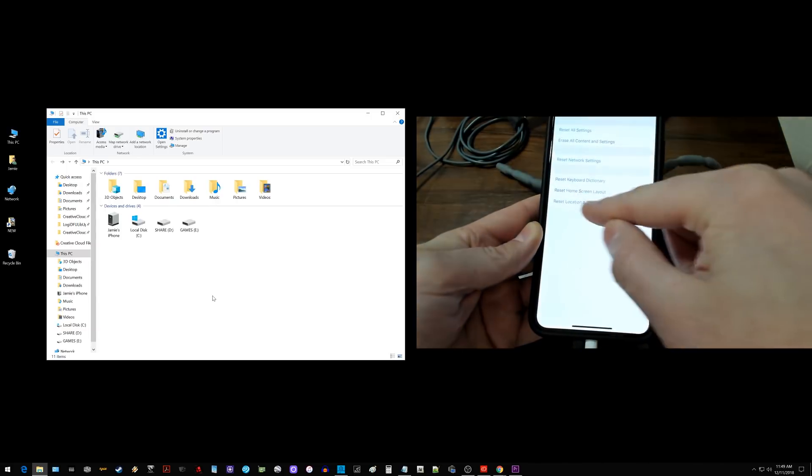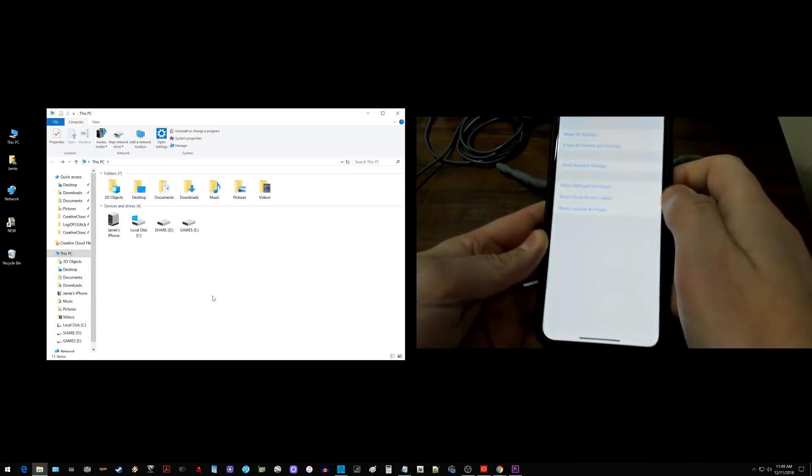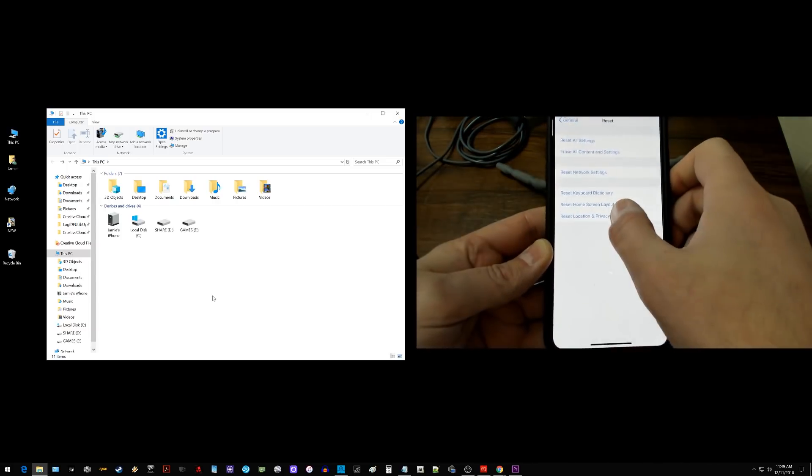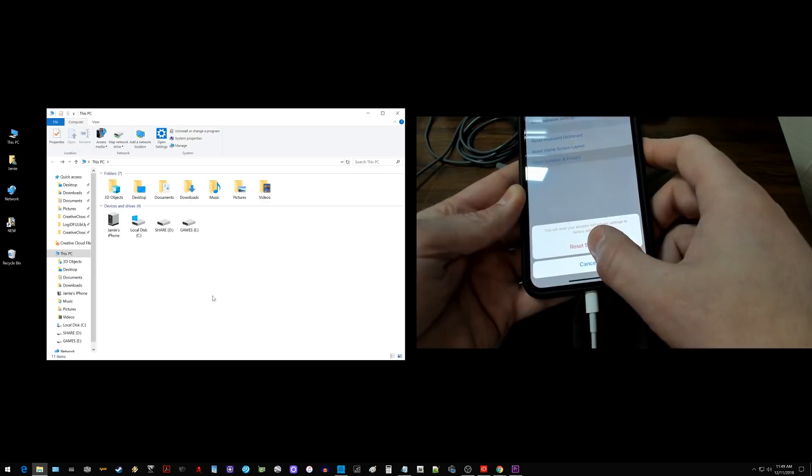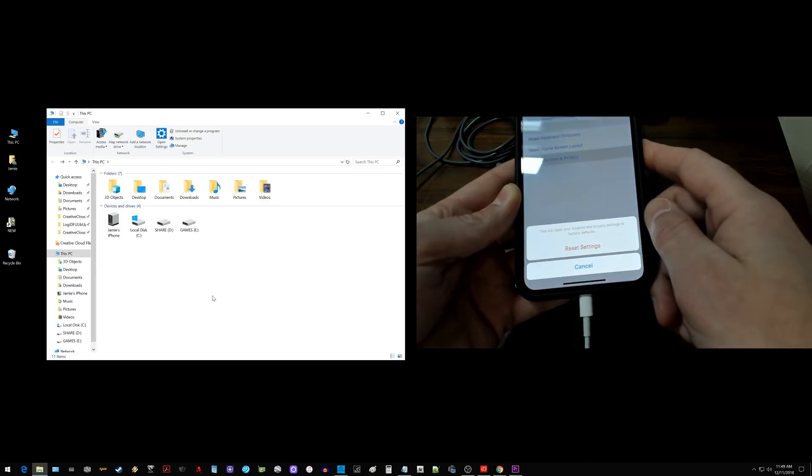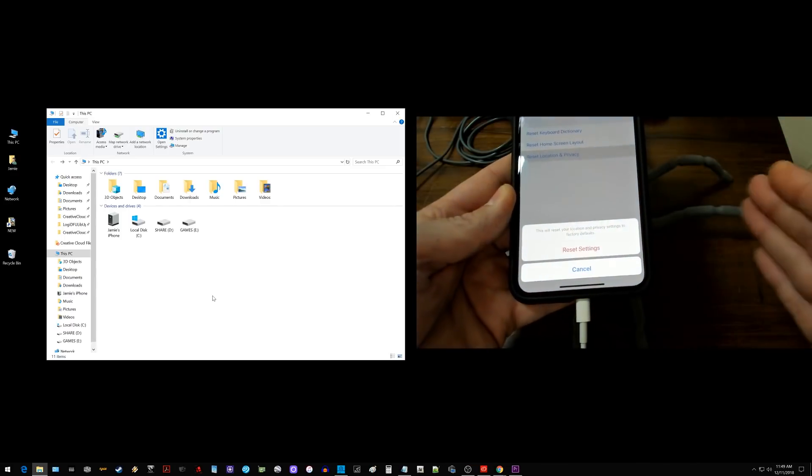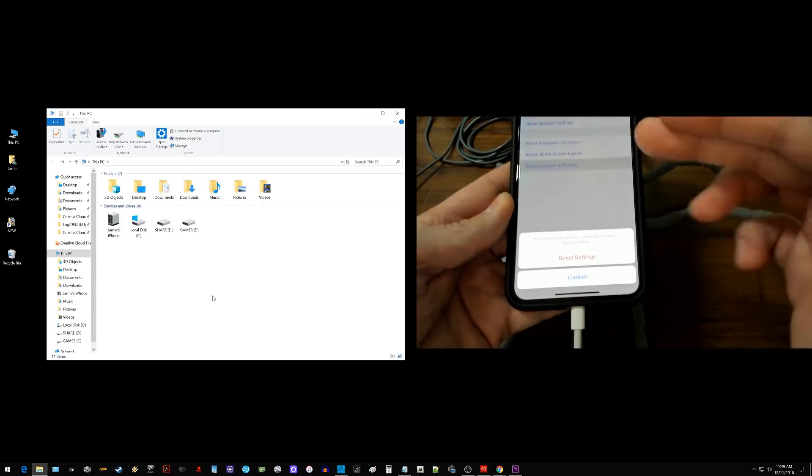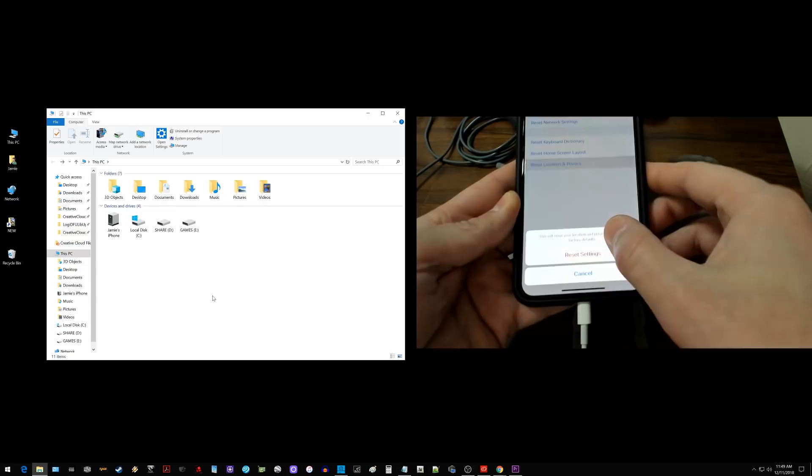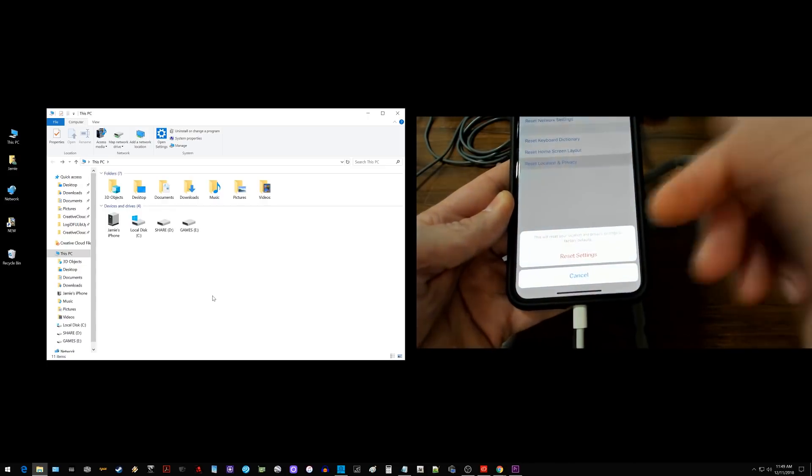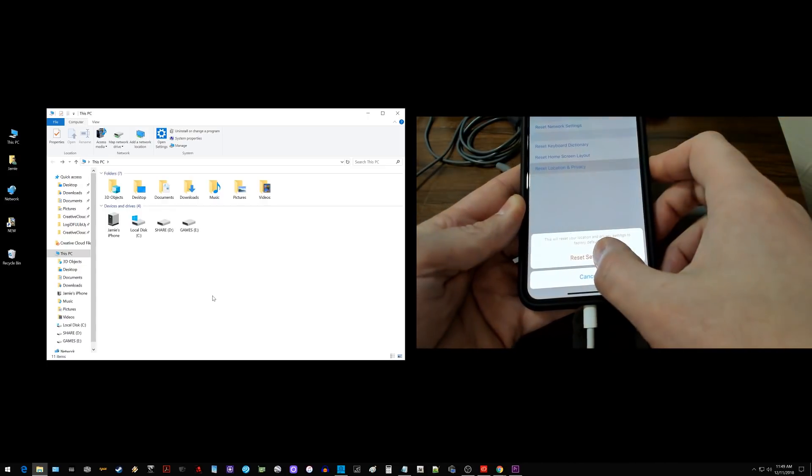And then where it says reset location and privacy you want to go ahead and select that and hit reset settings. Now this does not delete any data or anything like that. This is basically going to allow the phone to retrust the computer.